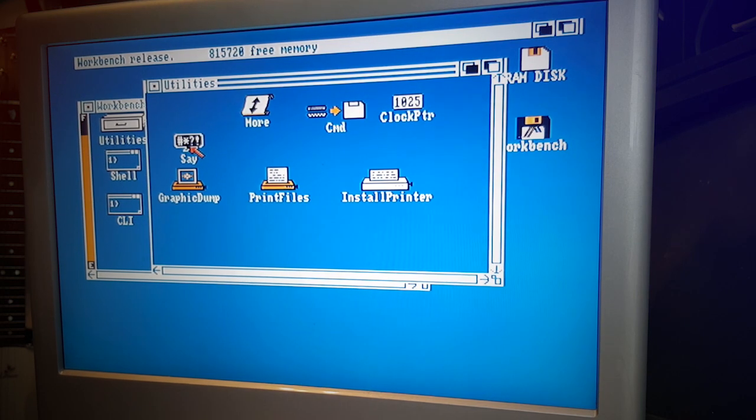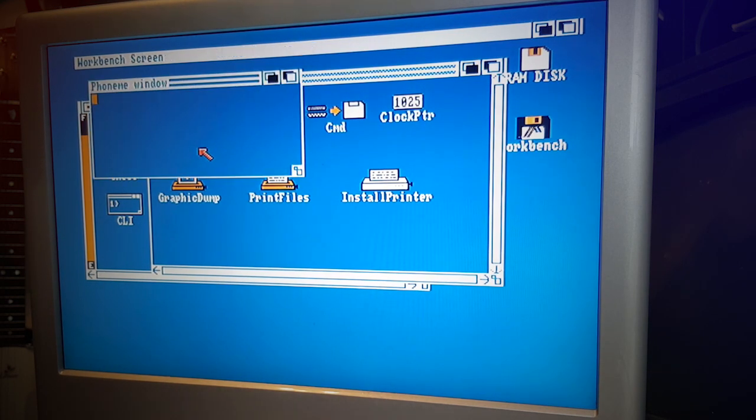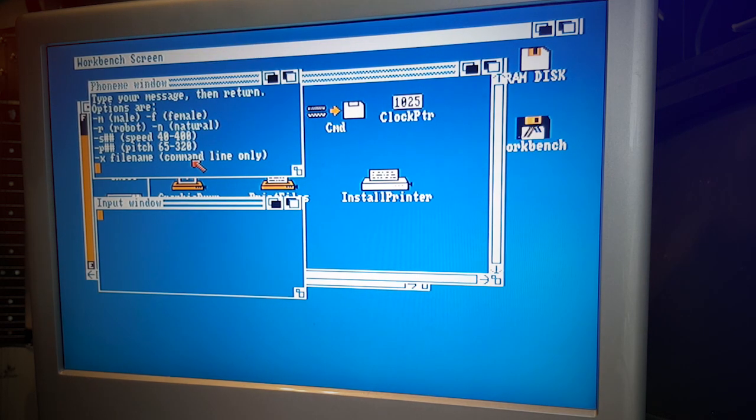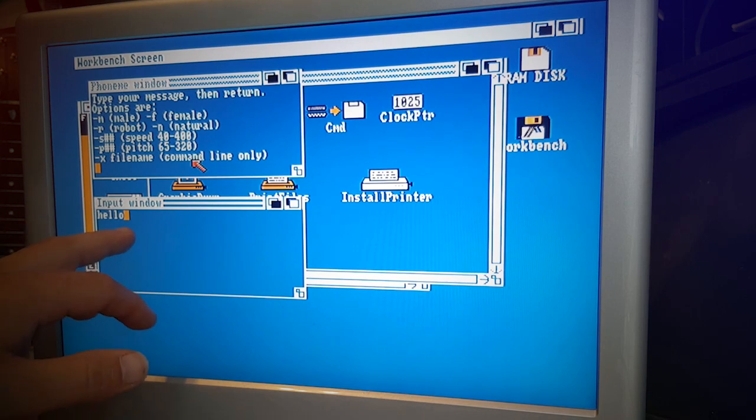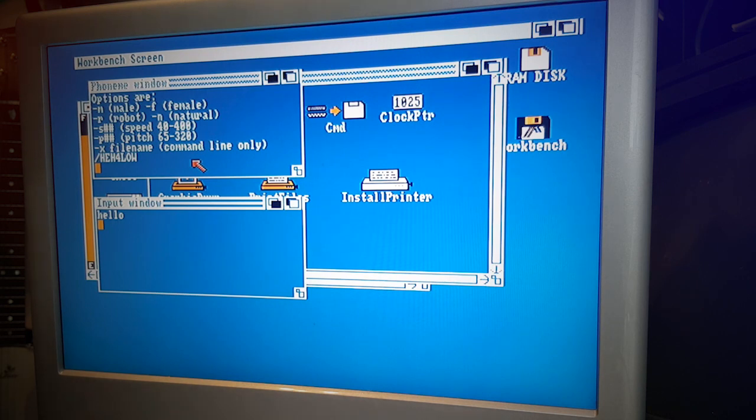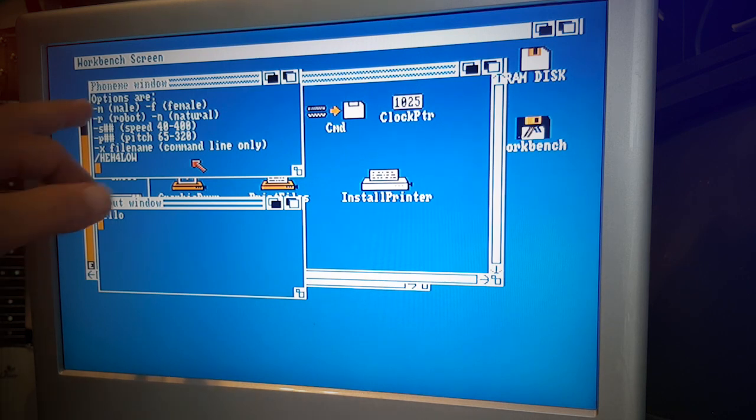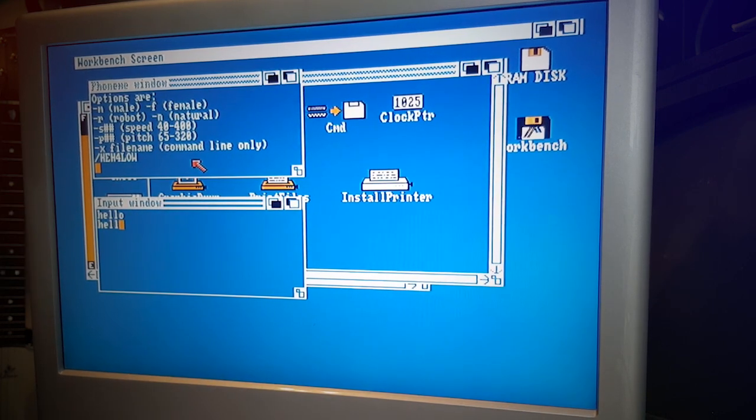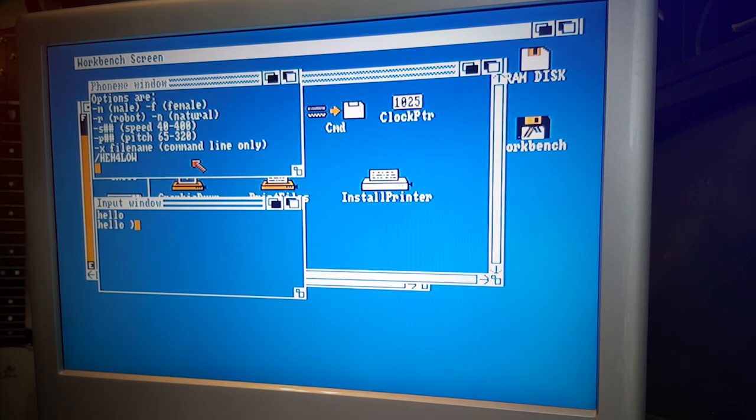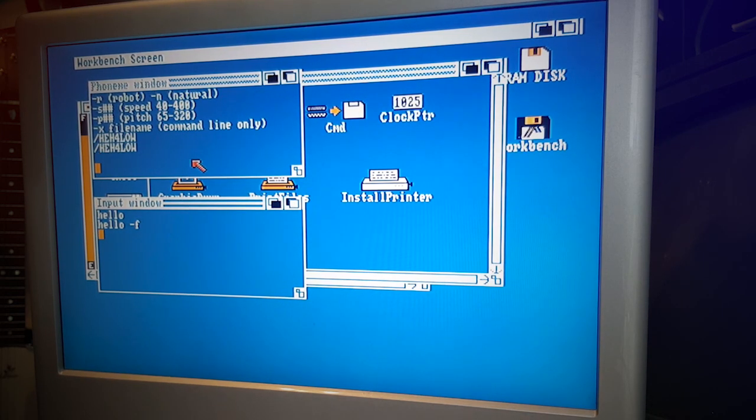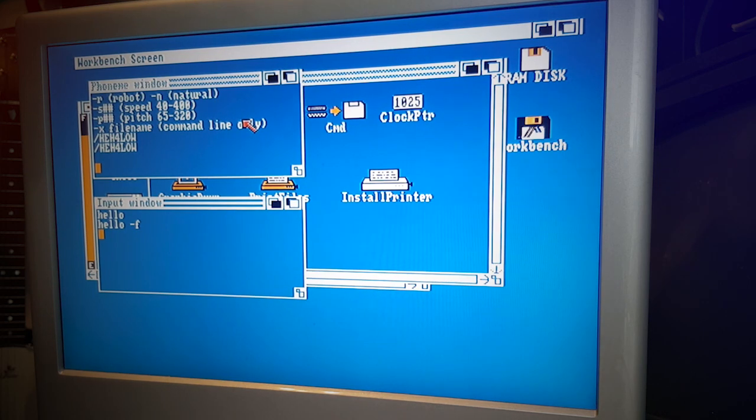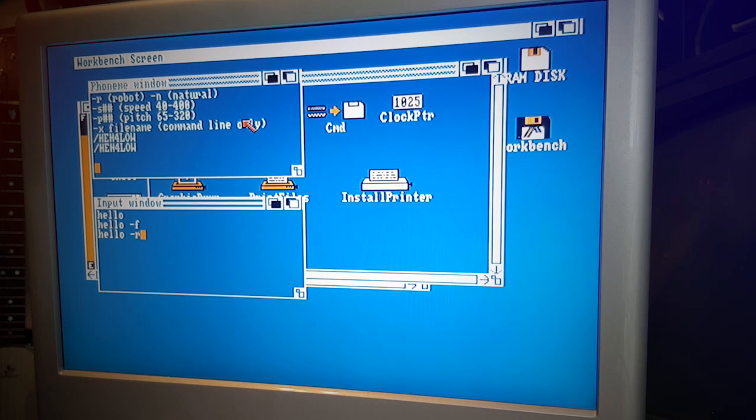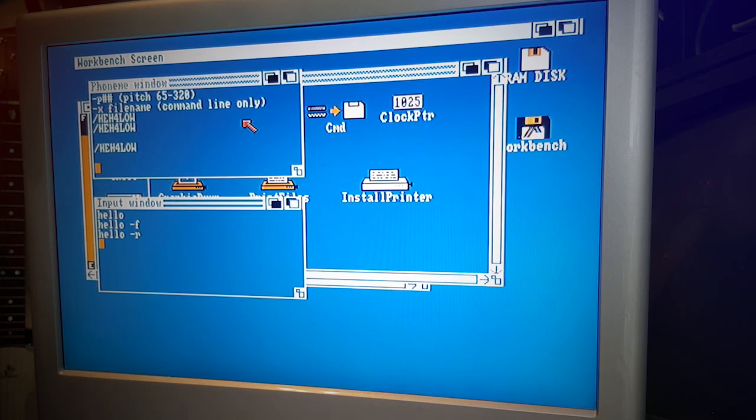So you entered your text here, and 'hello' - it would actually speak whatever you entered. We obviously had tons of fun with this. They had male and female, so you could say 'hello' - there you go, female. You could see the difference is staggering.